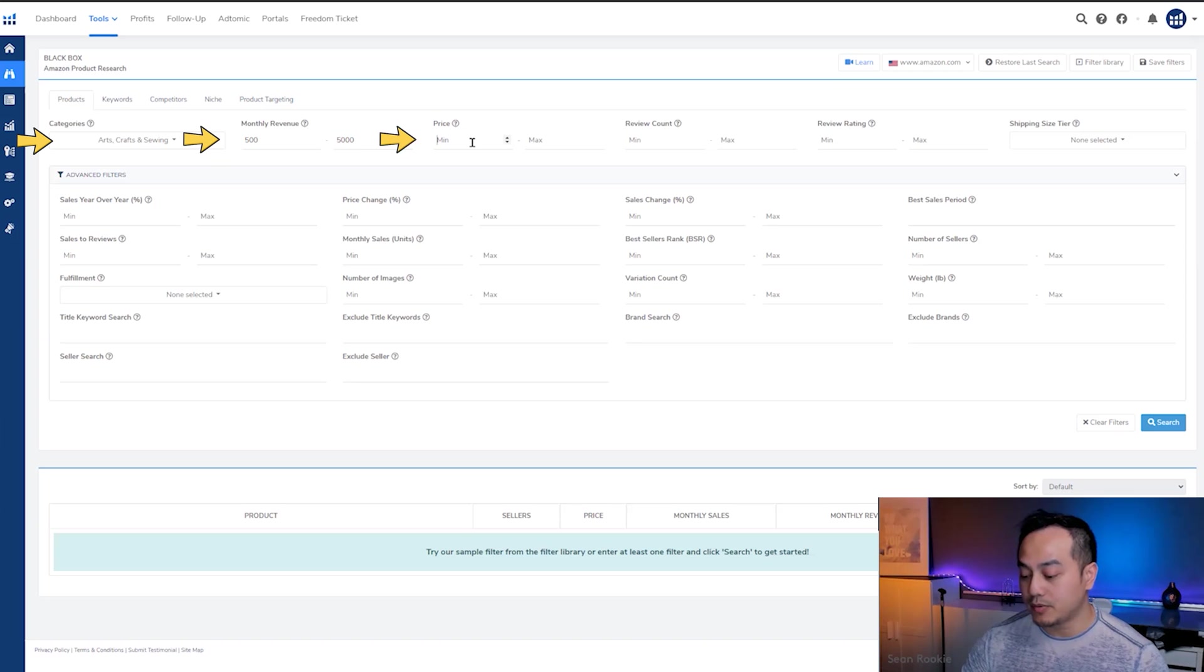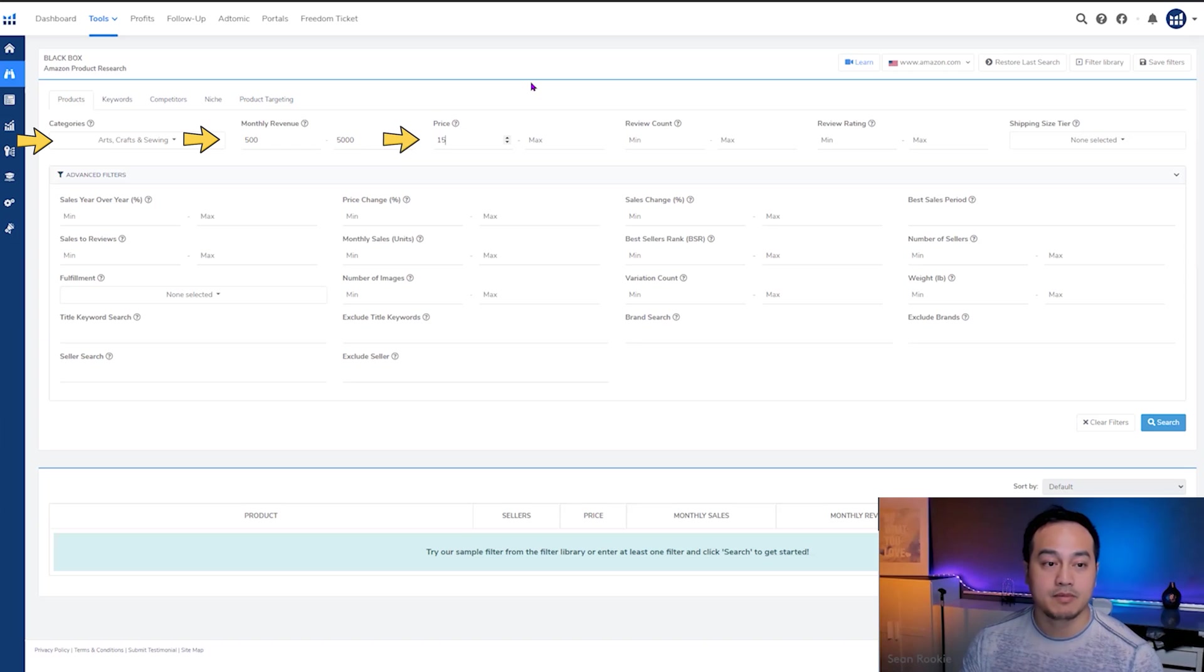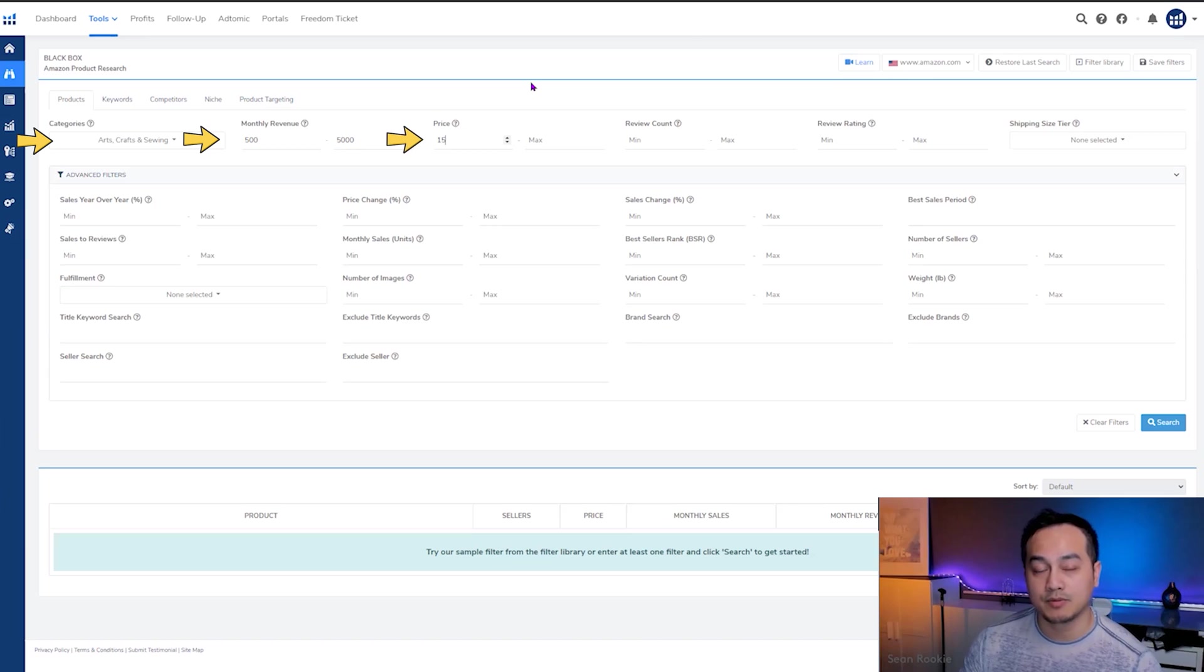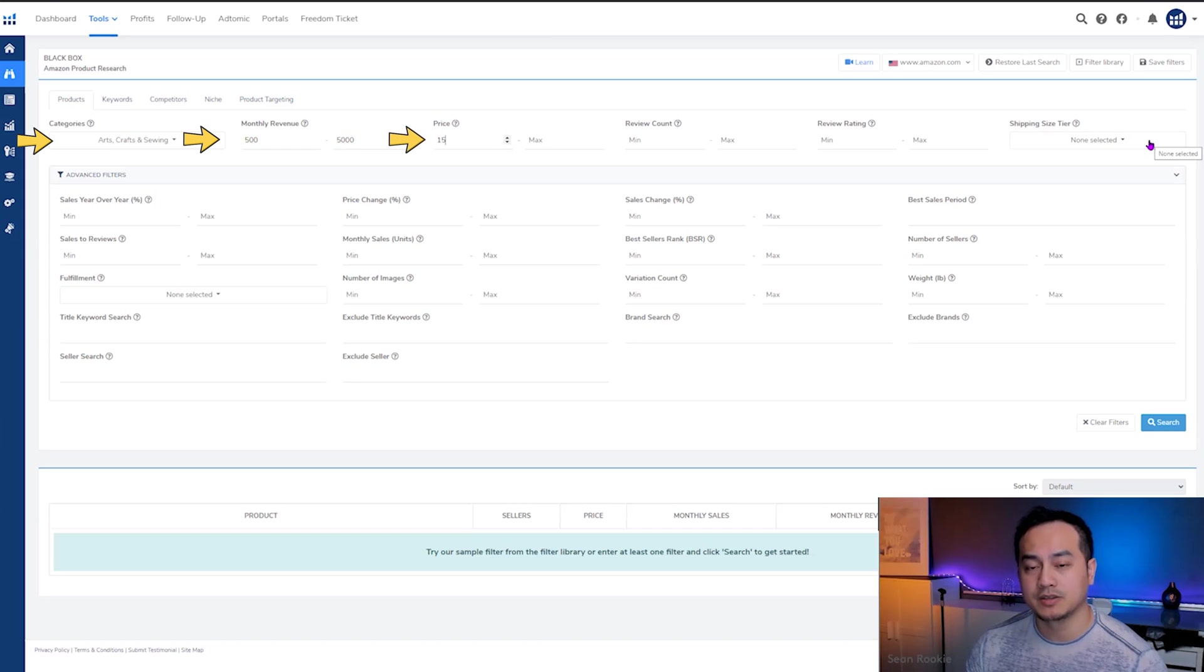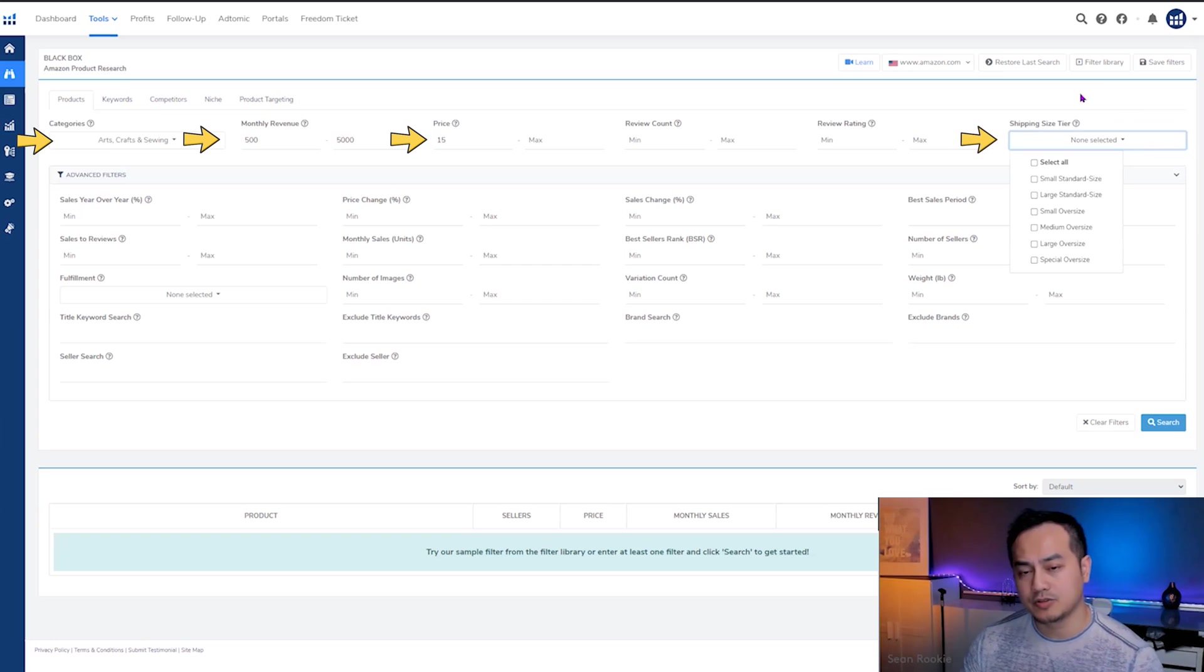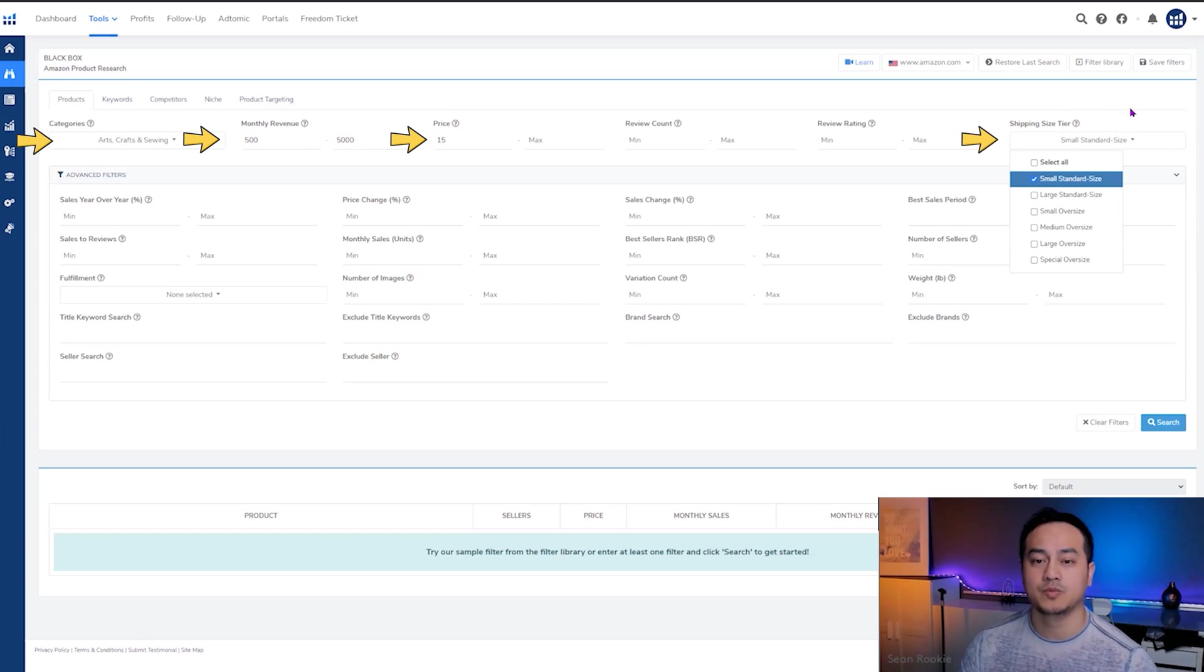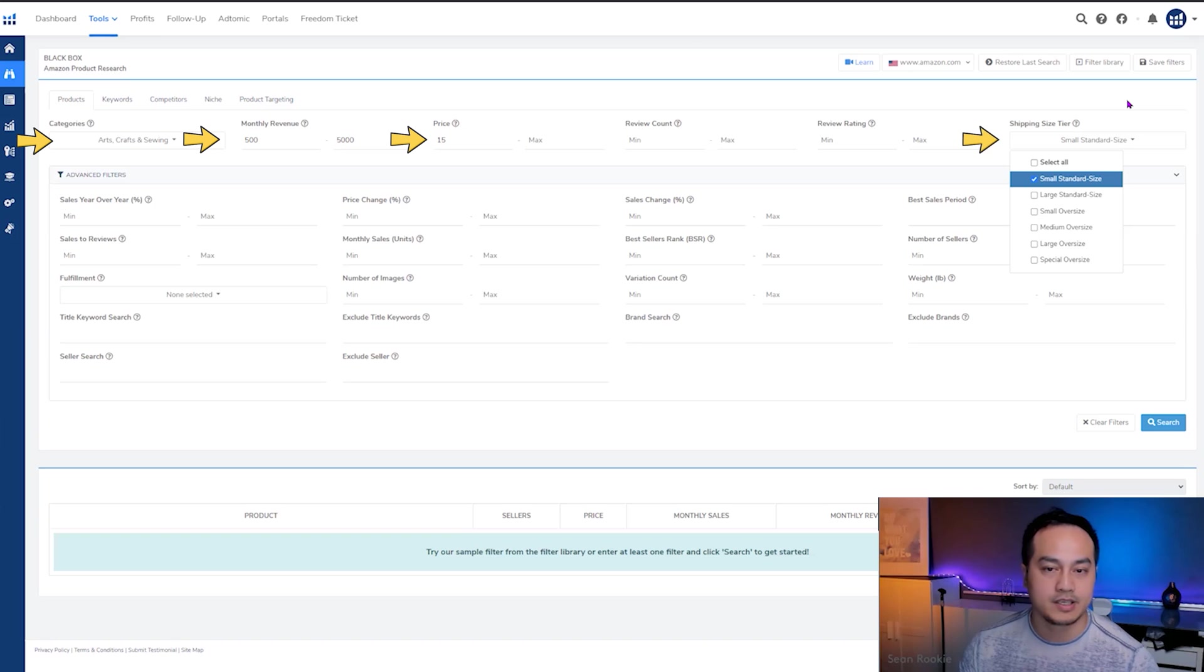In terms of the price, I like to go for anything that has $15 and up, meaning it gives me enough room for margins. And also it's not too low, whereas I'm losing out on opportunities. We're going to skip reviews and all that. And we're going to go to shipping tier and size. For today's exercise, we're just going to pick a small product just to show you the logic behind the search. Small products are easier to ship into Amazon. It just makes it a lot more easier and simpler to do.